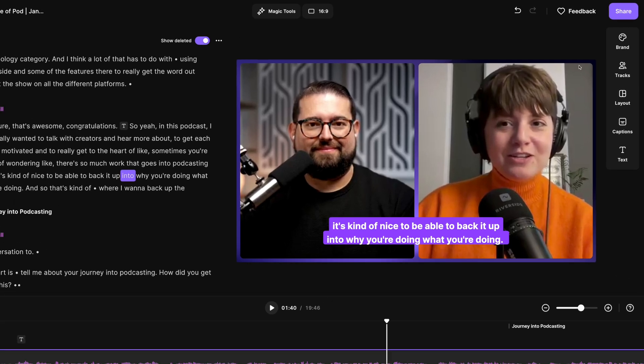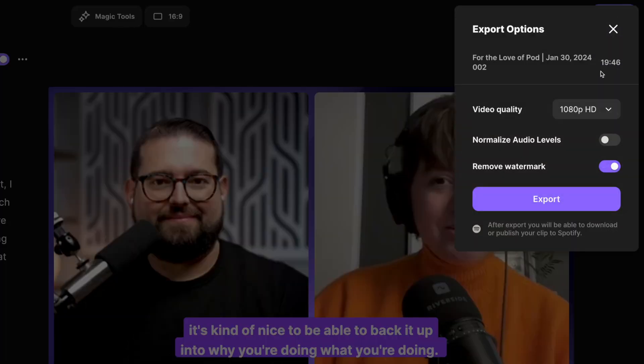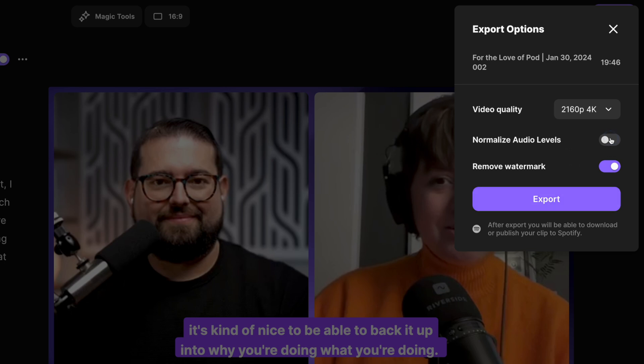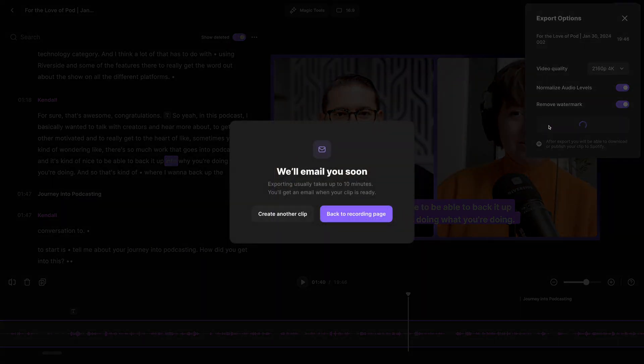When you have everything perfect and you're ready to export, click the share button in the upper right-hand corner. You can export up to 4K video, normalize the audio so everything's the same level, and you're ready to export.